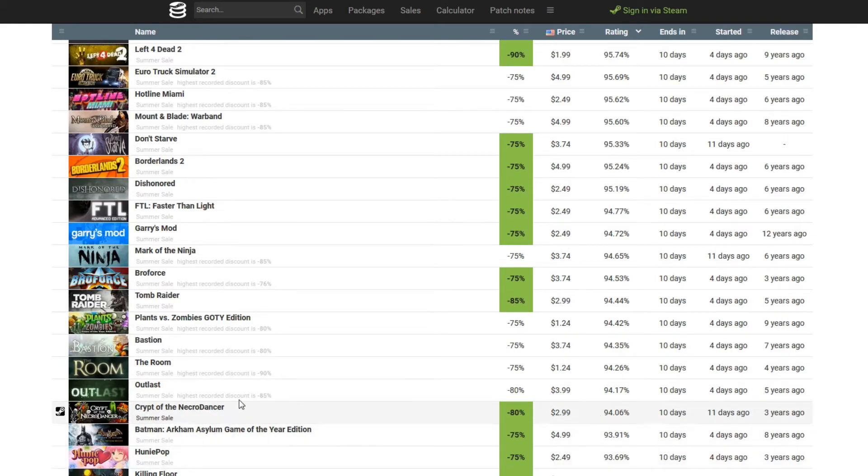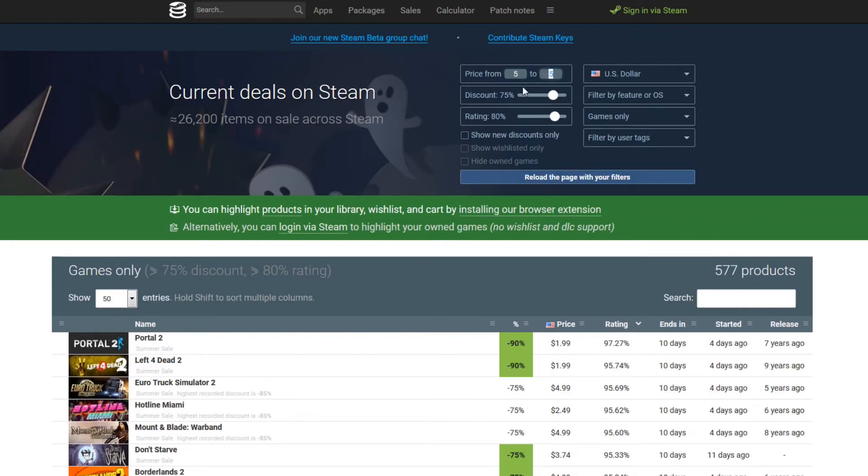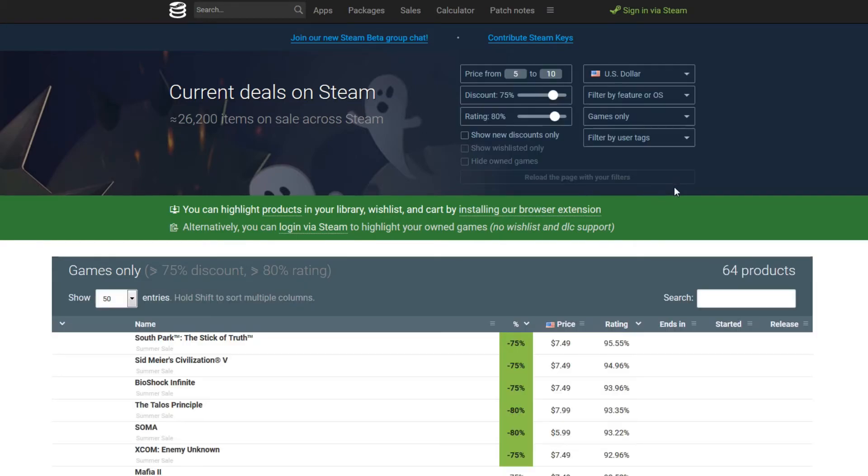So there's a lot of ways to sort this. So if you just want to come in here and you want to say, I have $10. So I'm looking for games that are maybe $5 to $10. So you just come up here and change that to whatever you want. Reload it.